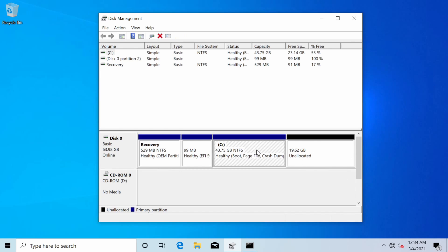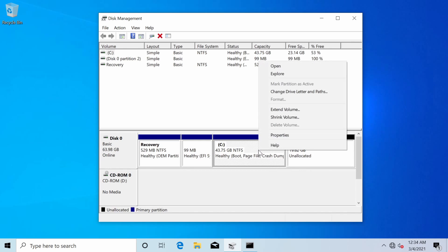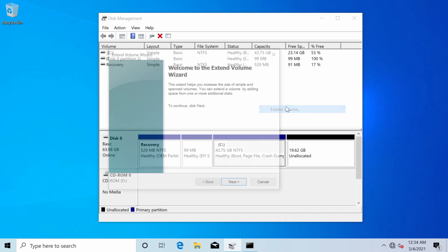Next I'm going to select the C drive because I don't want this unallocated space just hanging out. Might as well use it for something. So I'll right click on the C drive and extend my volume.